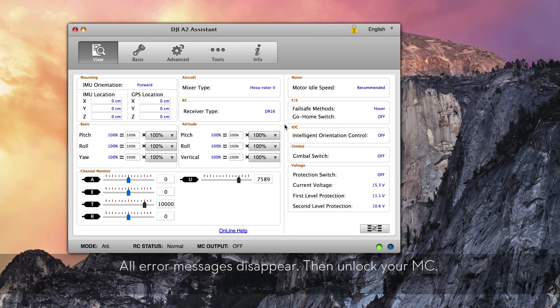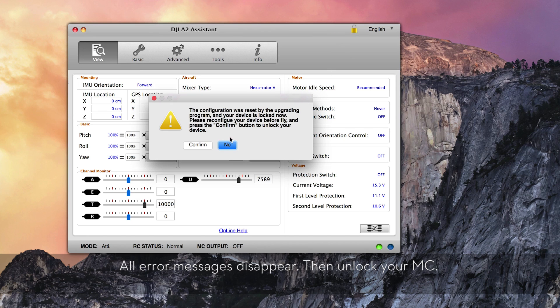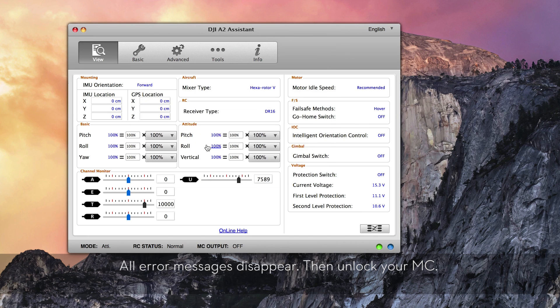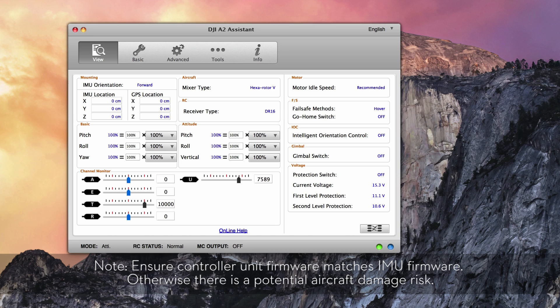All error messages should disappear, then unlock your MC. Firmware upgrade complete. Note: ensure the controller unit firmware matches the IMU firmware. Otherwise, there is a potential aircraft damage risk.